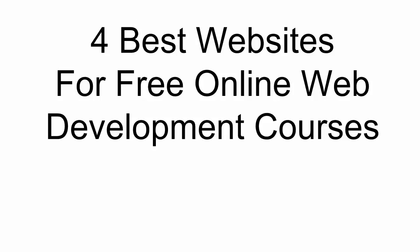Hello everyone. In this video you're going to learn the four best websites for free online web development courses. So let's get into it.